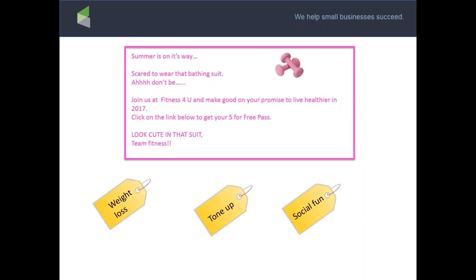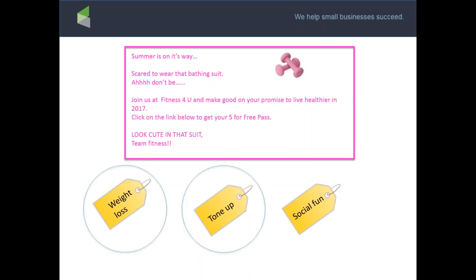Here's an example of a broadcast for a gym. These people aren't customers yet but I want to invite them to get their pass for five free classes. The email reads: 'Scared to wear that bathing suit? Join us at Fitness For You and make good on your promise to live healthier in 2017. Click the link below and get your five-for-free pass.' I'll scan my list for people who want to come for weight loss, tone up, or social fun, and send them that broadcast.